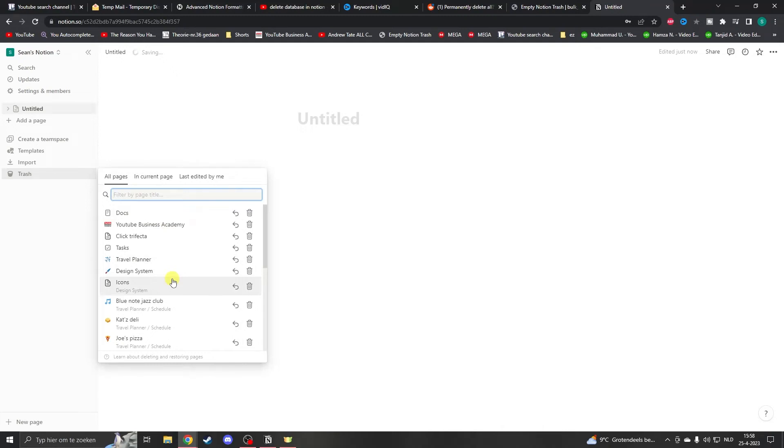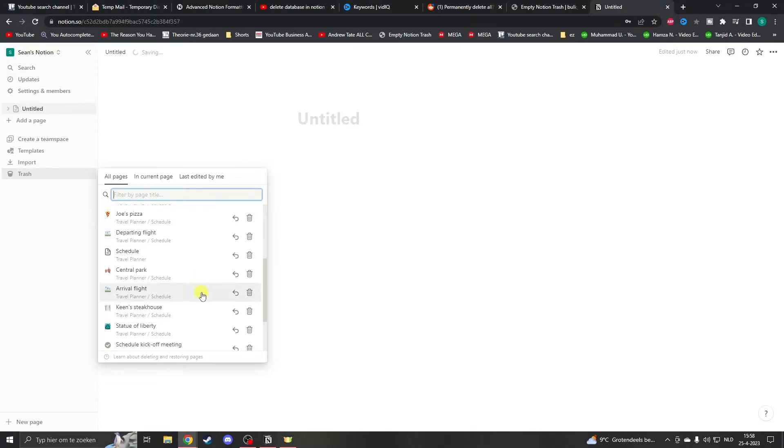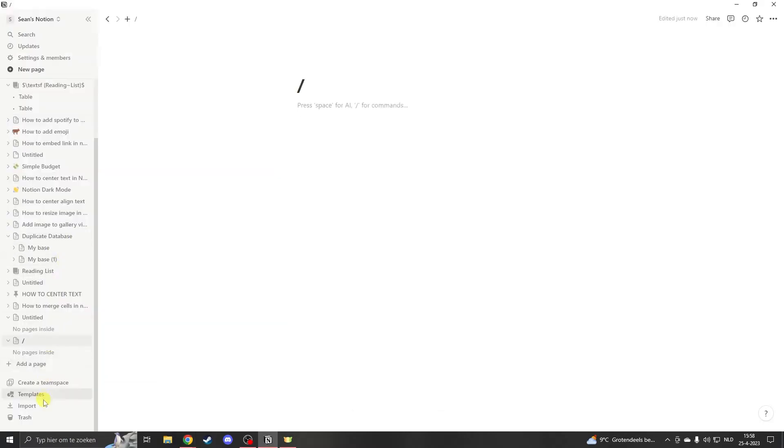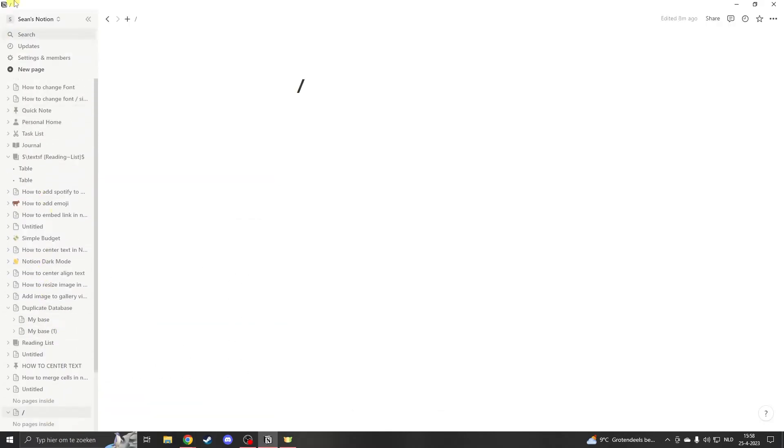Hello, my name is Sean and this is a tutorial on how to delete all your pages in trash all at once. If you're in the app and you want to delete pages in the trash...